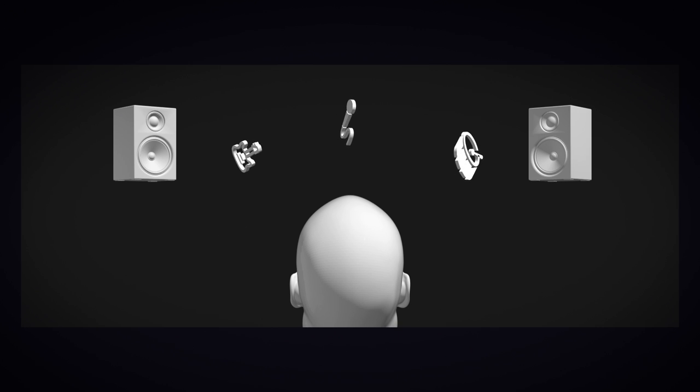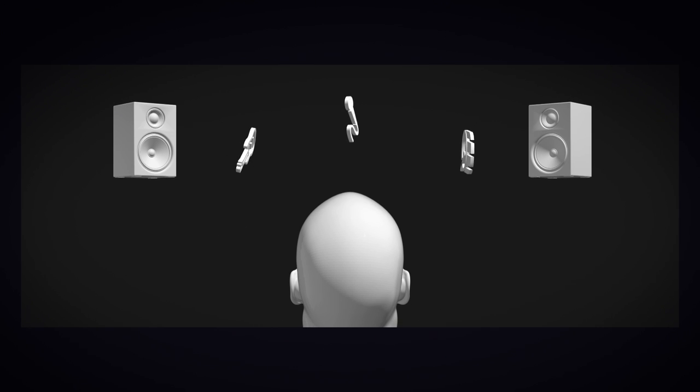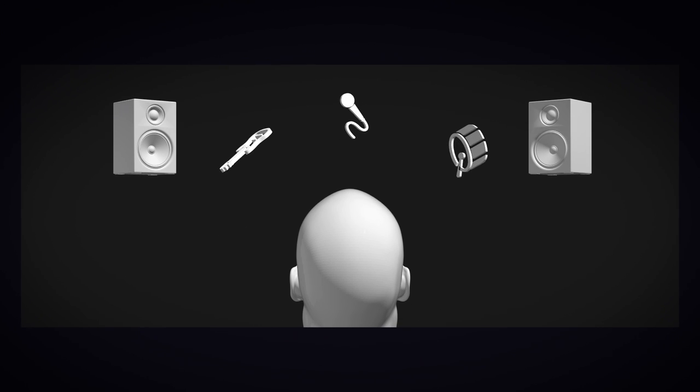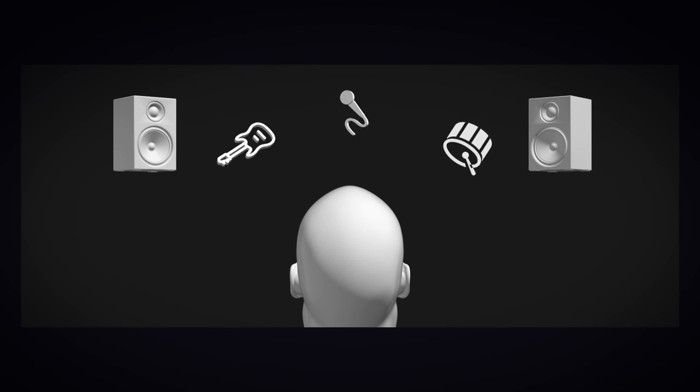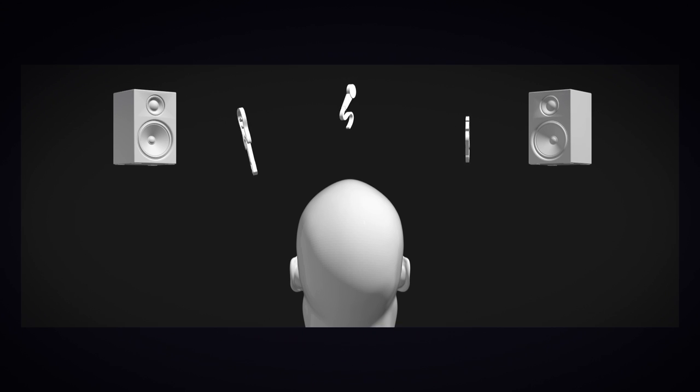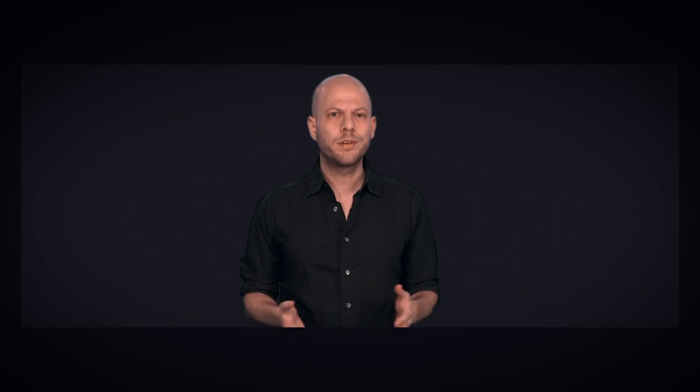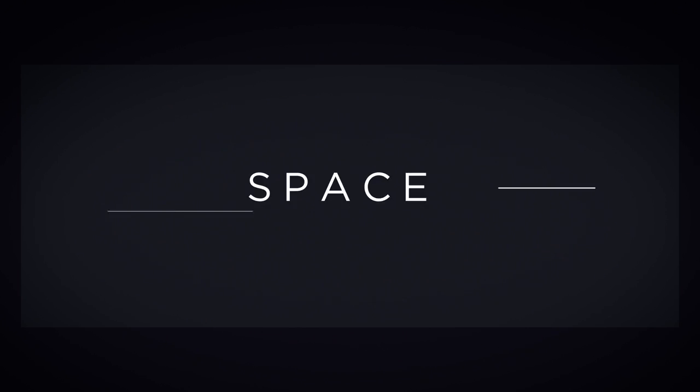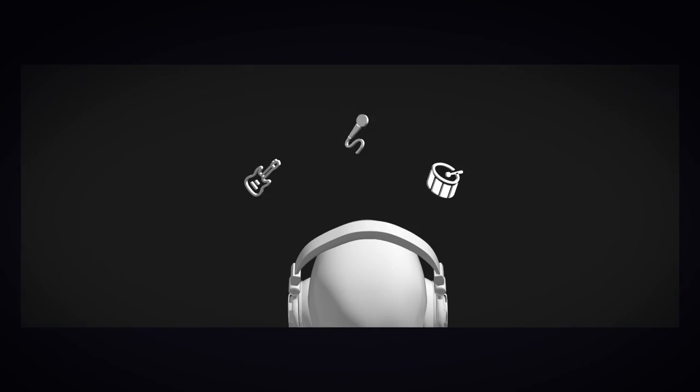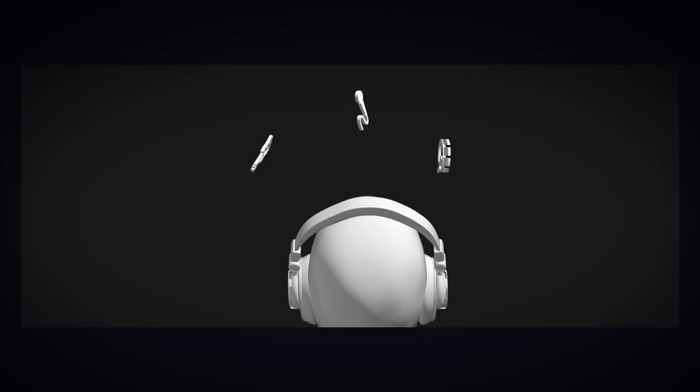When you hear everything through both ears in a physical environment, what you're hearing is a full, rich, realistic stereo image. You're able to make good decisions in your mix about depth, space, and stereo panning, which means you can decide exactly where each element in your mix should be.